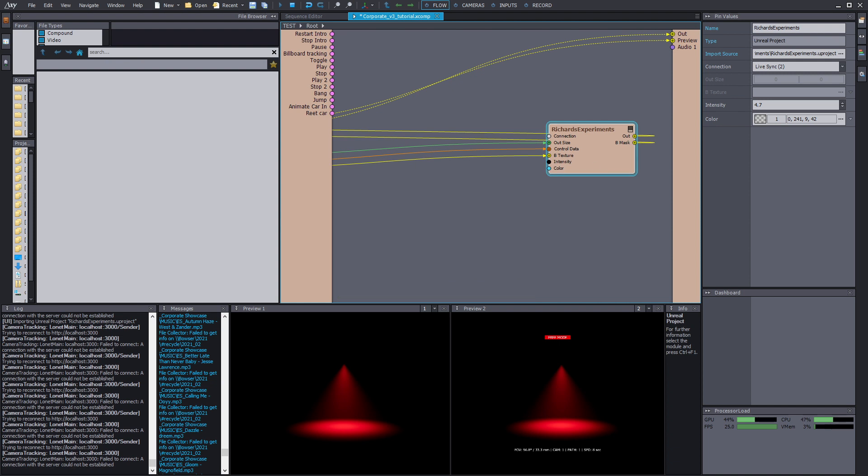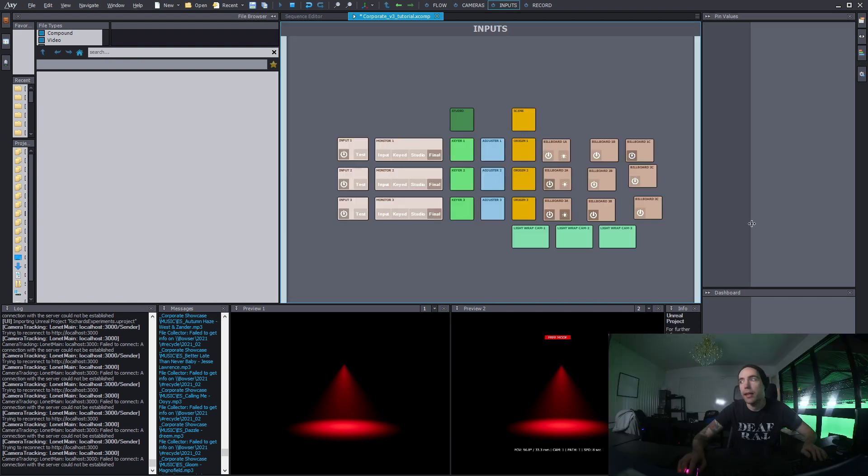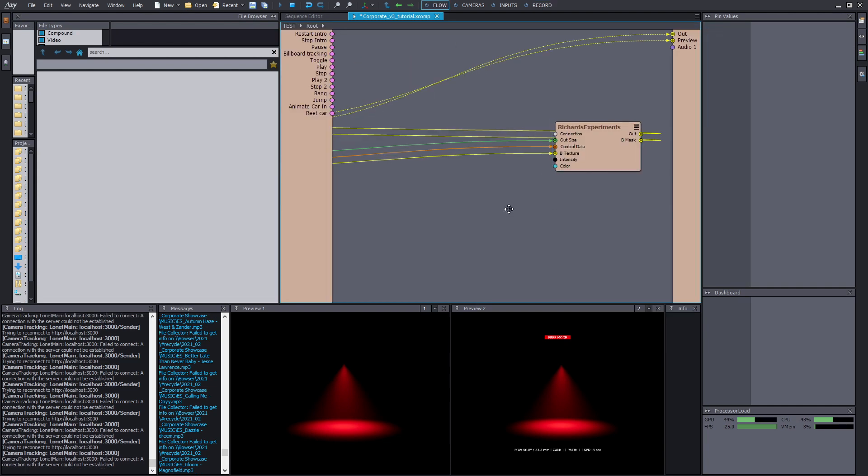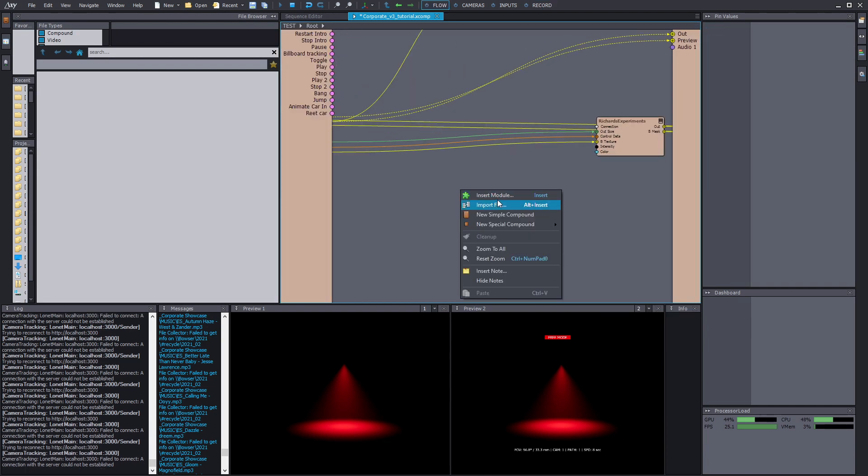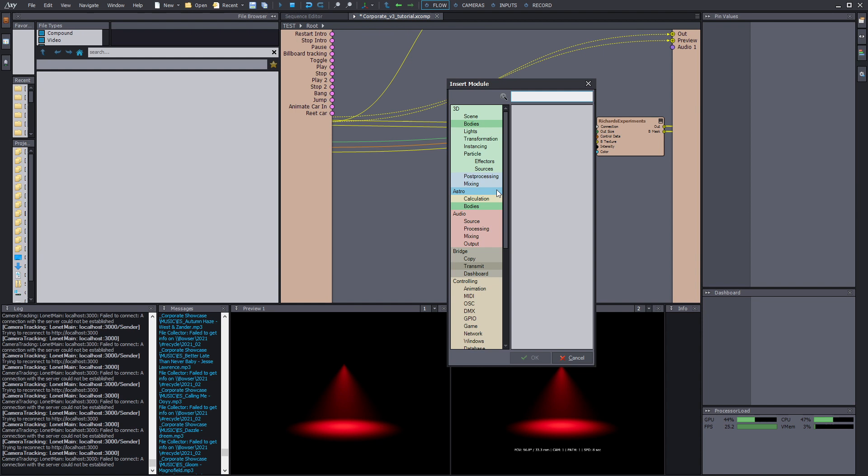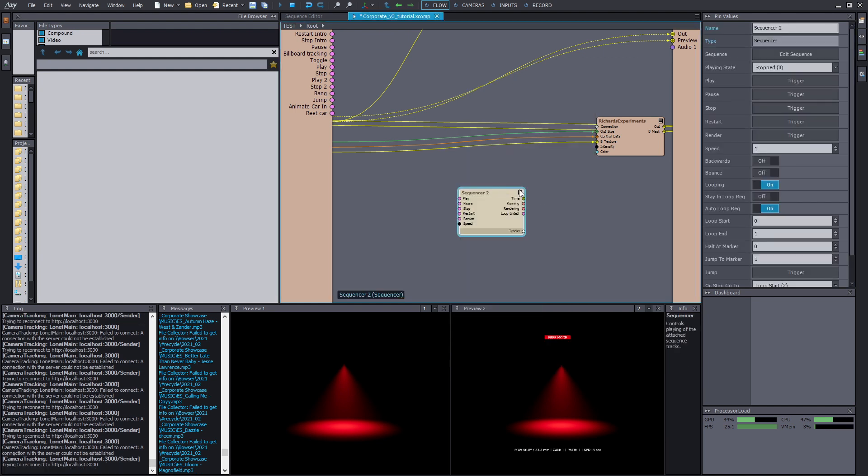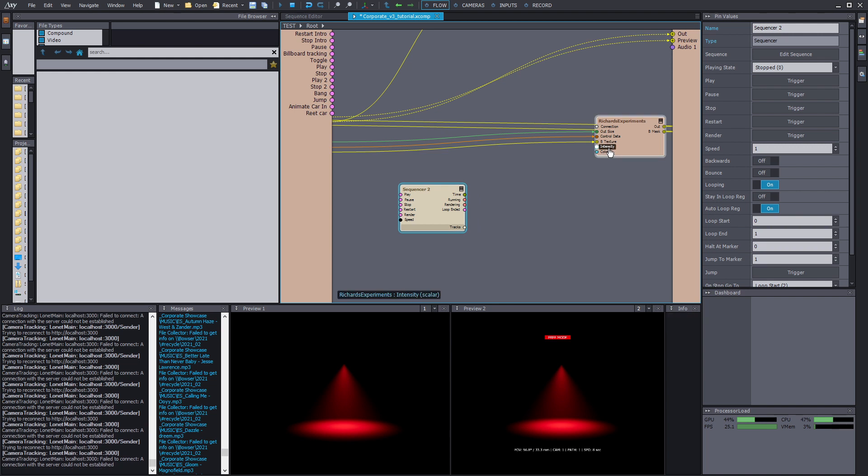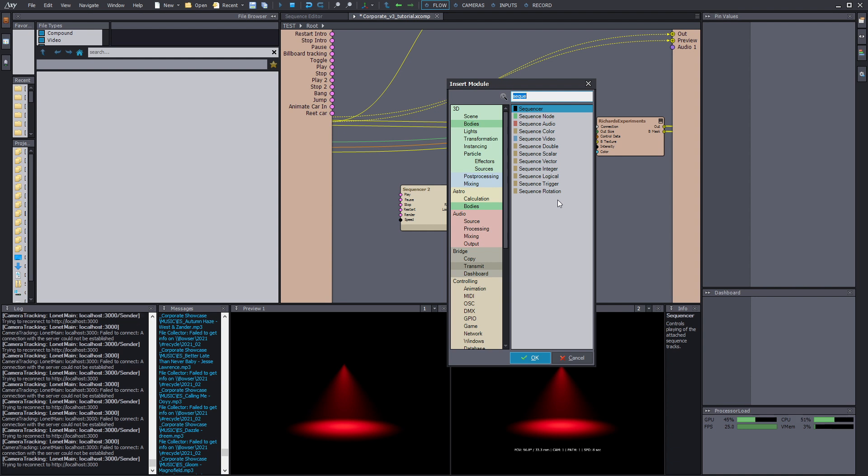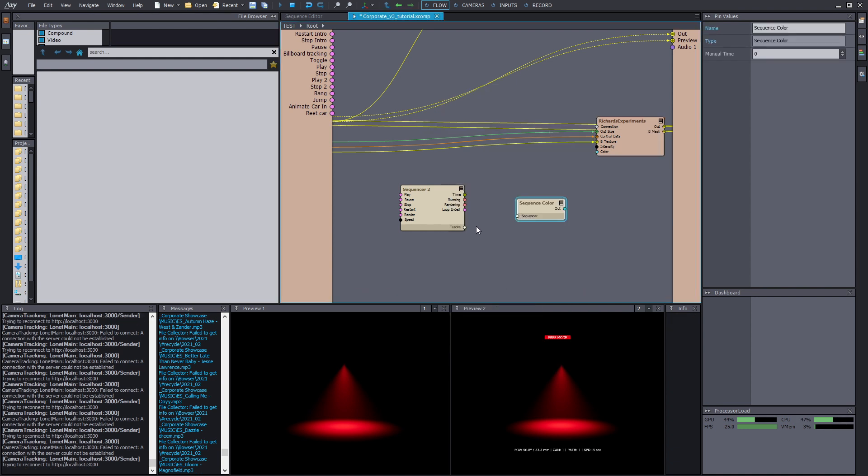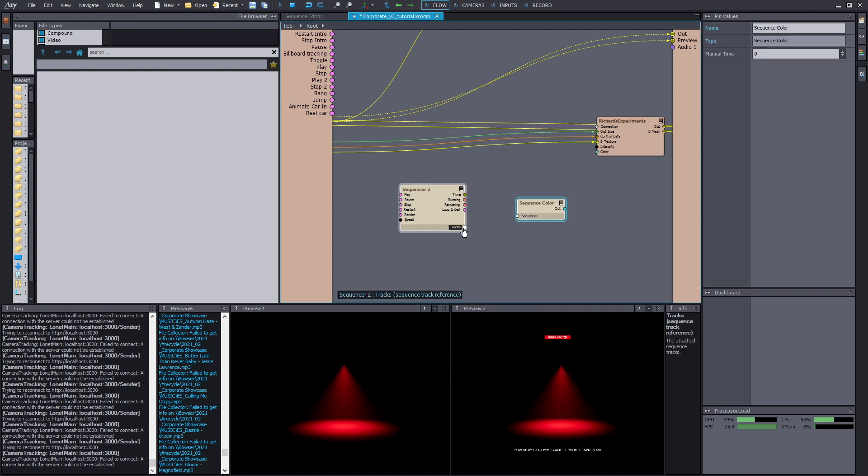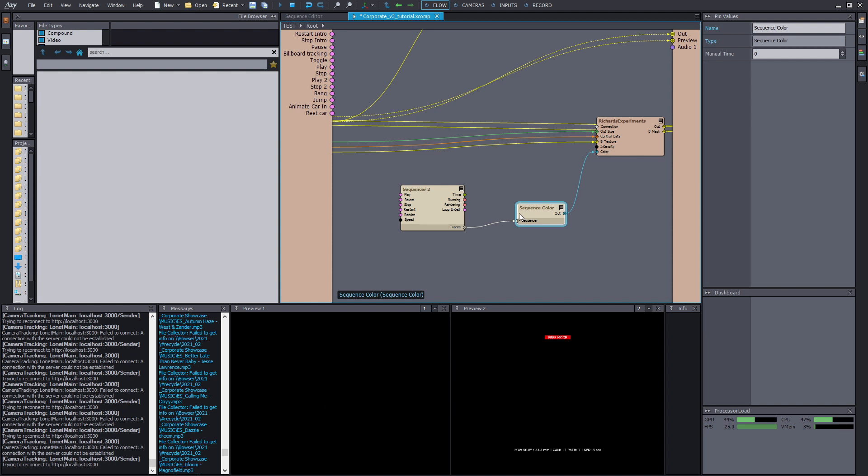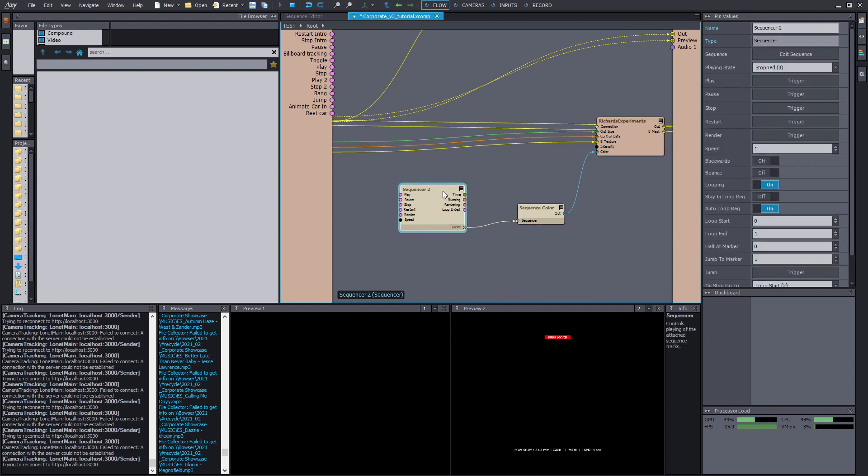The other question I got was, how can I use it with the sequencer in Aximetry? And we're gonna check that out right now. I haven't done it before. So first we need to add the main sequencer that we're gonna drive everything from. And after that, we need to add the scaler on the color node. So let's add a sequencer color and connect it to tracks. And the other one to the color node. So let's jump into the sequencer.